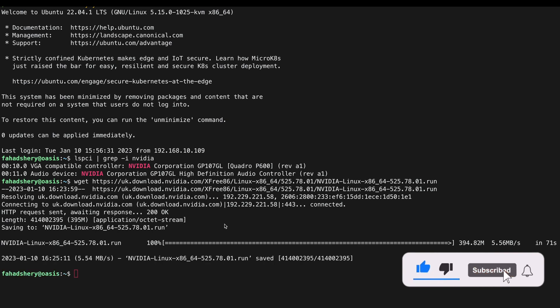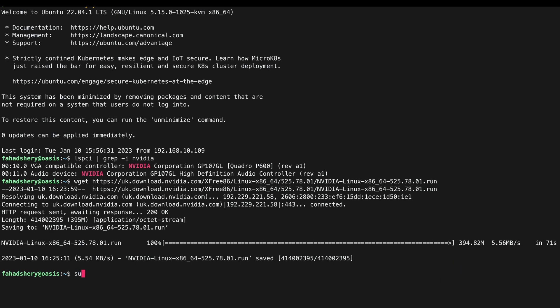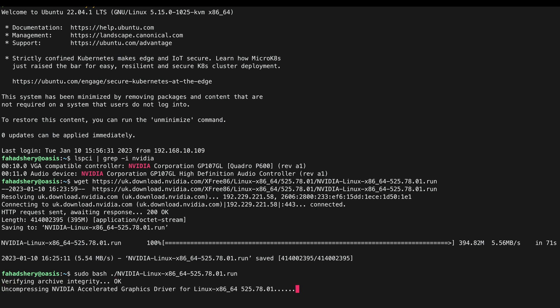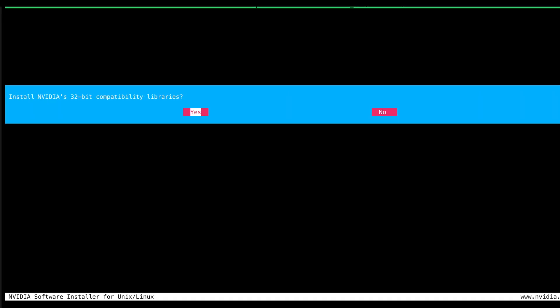So that's been downloaded, we are ready to install it. So just type in sudo bash the file name, enter, and it will go ahead and install the GPU driver. Enter yes.